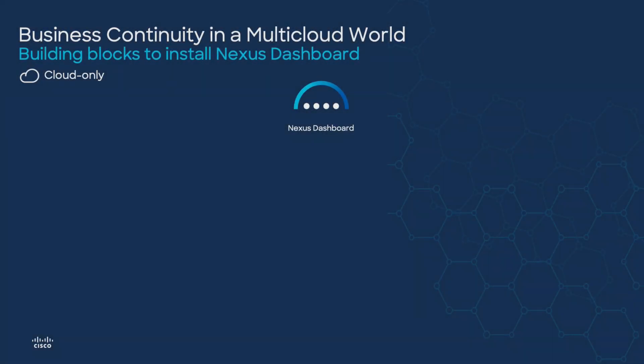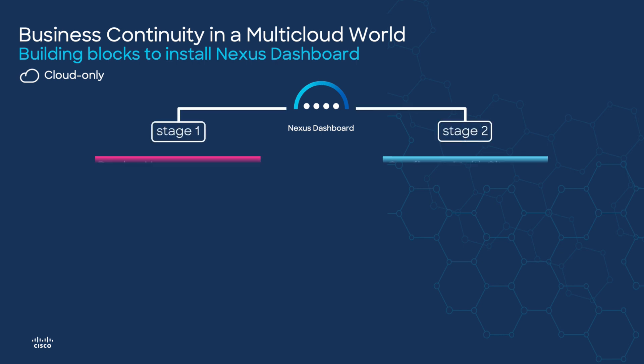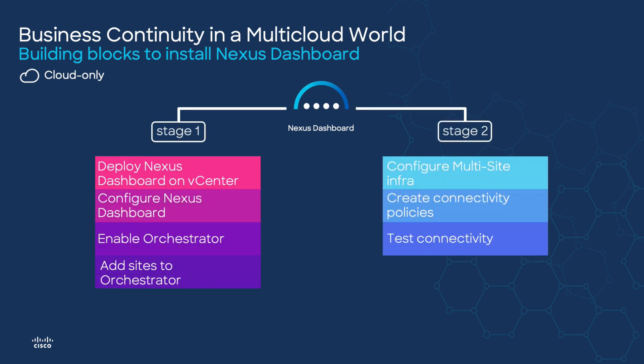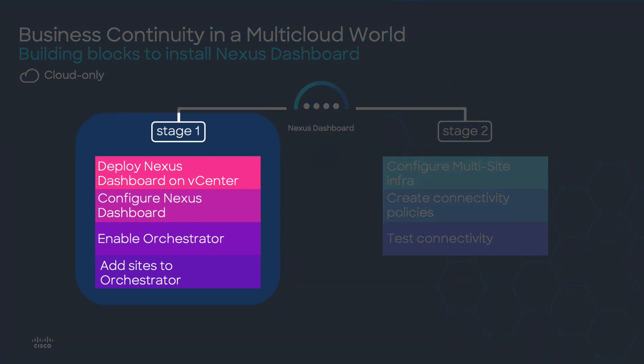Now let's review the detail of the two stages. Stage one will be focused in the deployment of virtual Nexus dashboard appliance and stage two will automate the interconnection between Azure and AWS. Now going back to stage one let's check the prerequisites in order to execute these four activities which is the scope of this video.